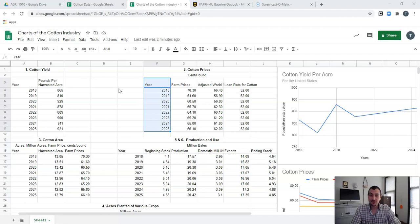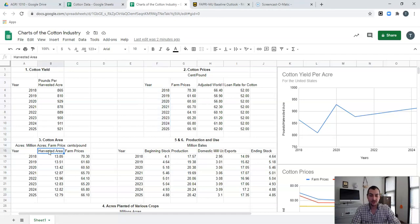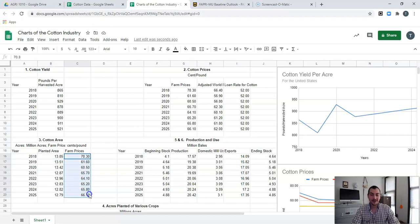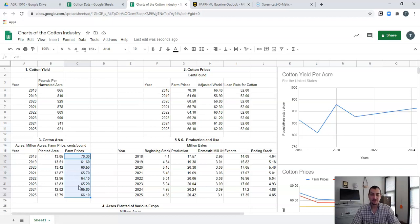Those are three important values to compare, and they're all values we want to know looking into the future. We can see graphically that our farm prices never fall below our loan rates — and we can see all of that right here in our graphs. That's how you do a multiple-line chart. Next I want to dive into another multiple-line chart, but this time we're going to be comparing two different types of things. We're going to be comparing planted acres for cotton — 13.85 means 13,850,000 acres planted — and comparing that back to the farm prices.